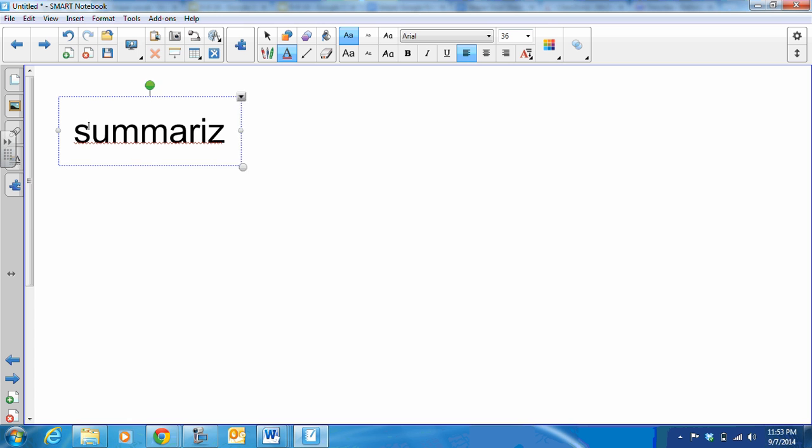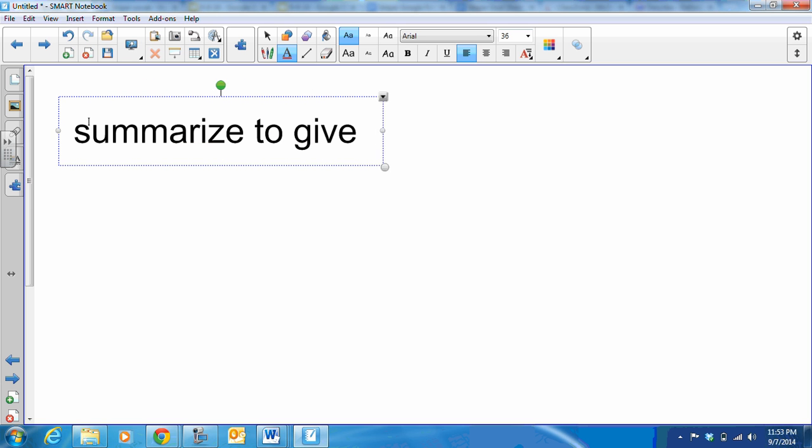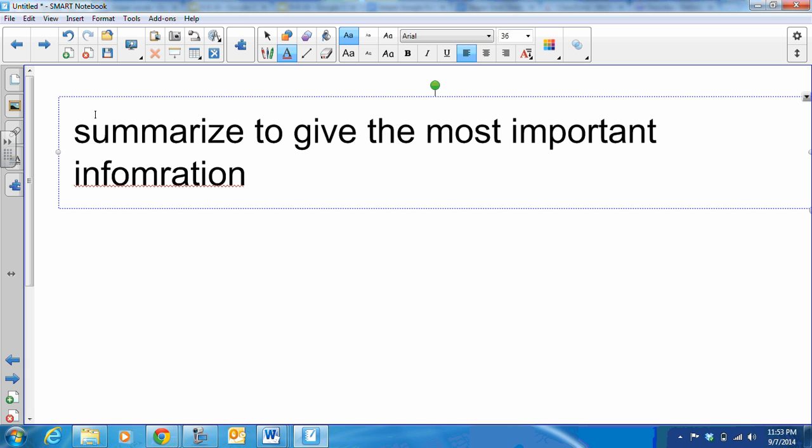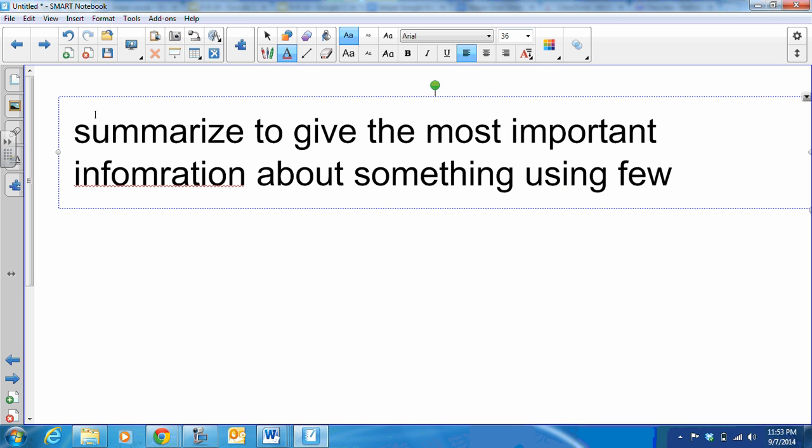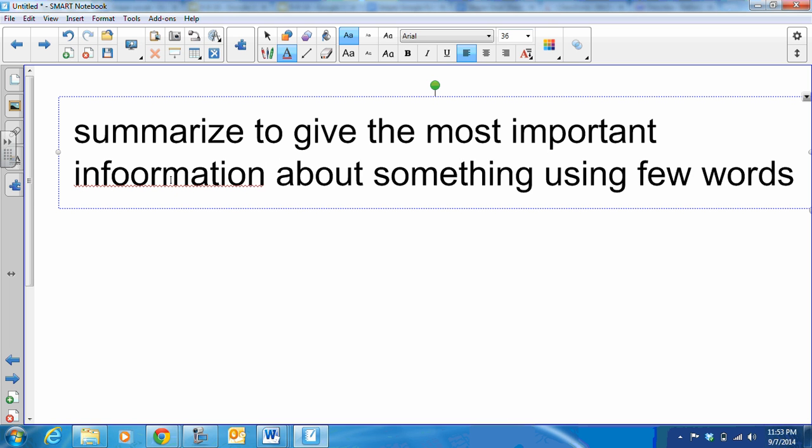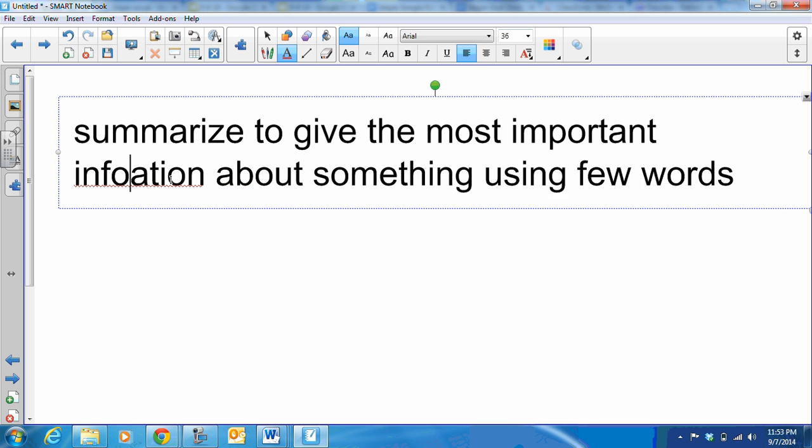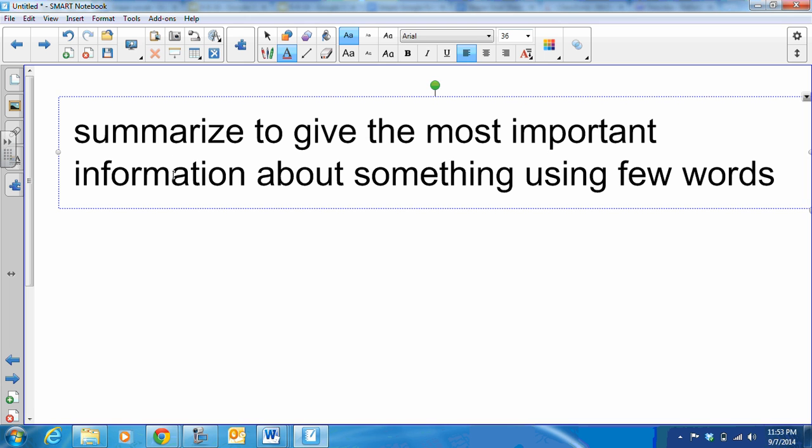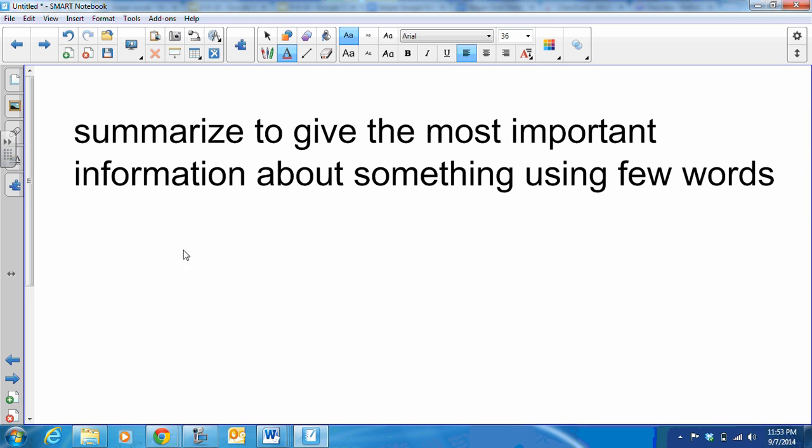The next word, summarize. That's to give the most important information about something using few words. So if you've read an entire article or an entire story and you summarize it in a paragraph, you are giving the most important information using few words.